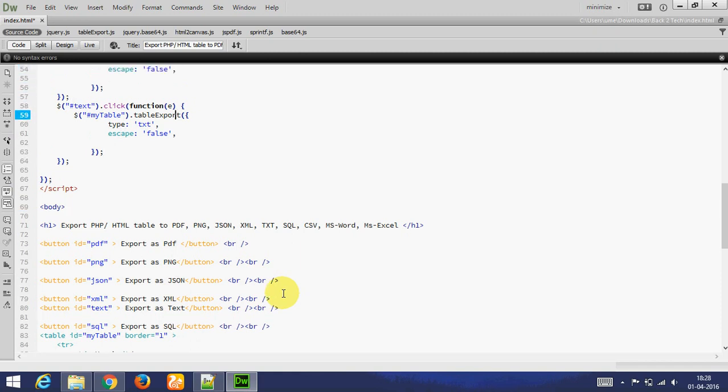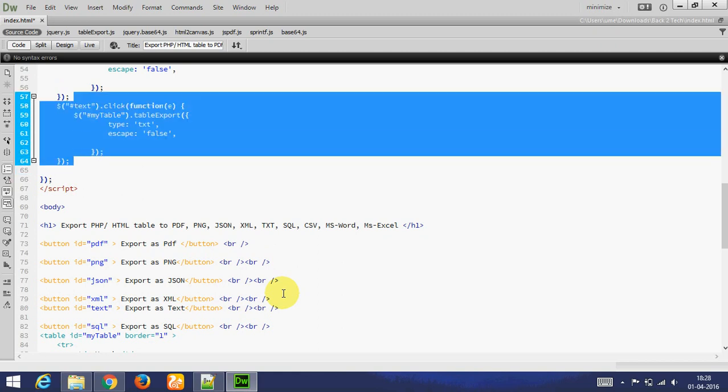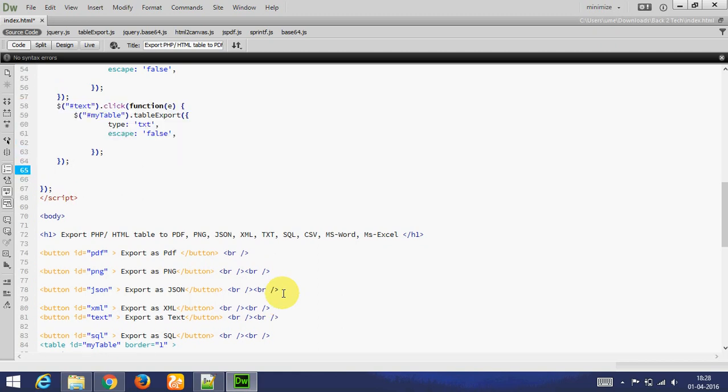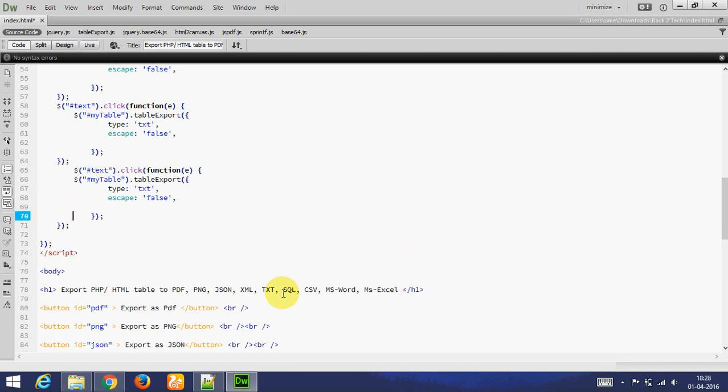Table to SQL. ID is SQL. Whenever I click on this button, this function will call and export as SQL.